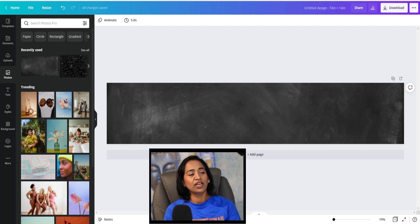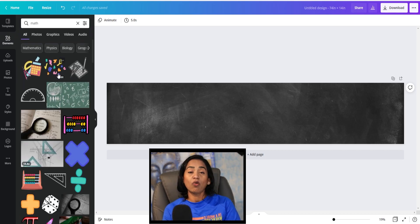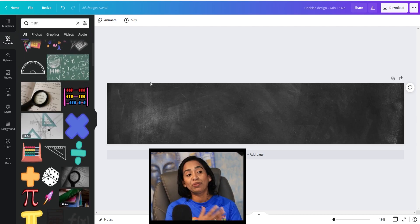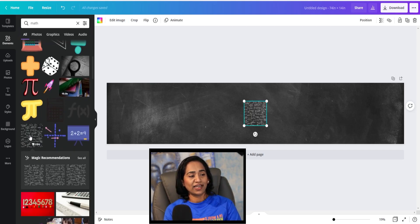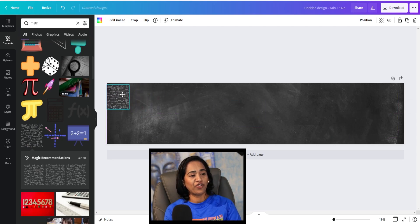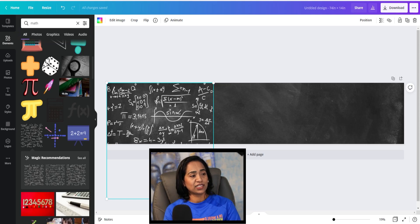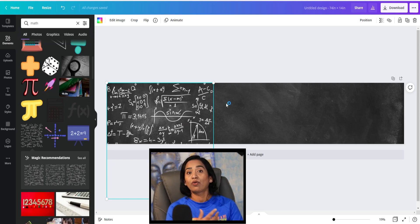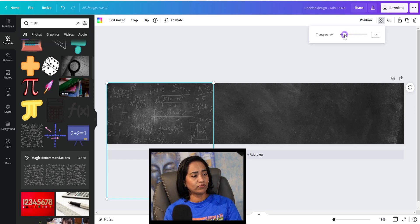This looks like a very plain blackboard. What I want to do is embed some writing on it so it looks professional. I'm going to click on elements and type in math — here are all the multiple elements that I can place inside my picture. I'm going to scroll down. This is going to be for a pre-calculus class and this is perfect. I'm going to enlarge it. I'm going to change the transparency because this kind of overpowers the blackboard. I'll click on the transparency box and move it — I think I like 18.